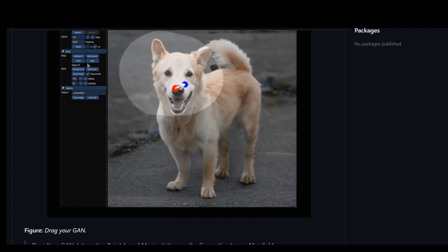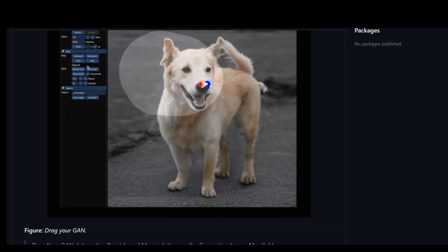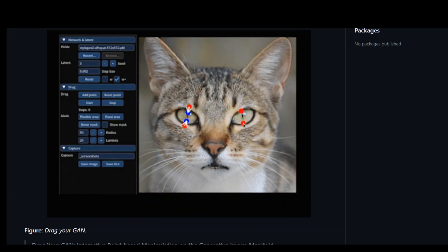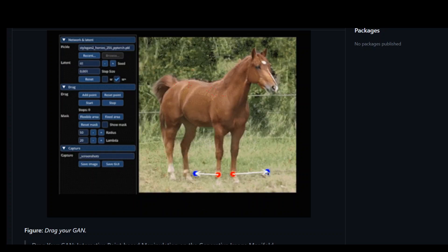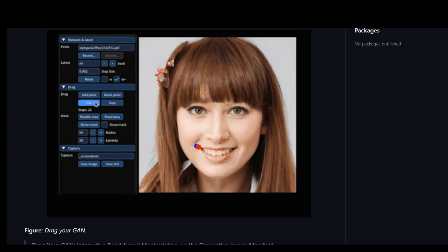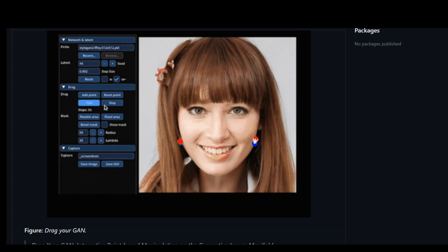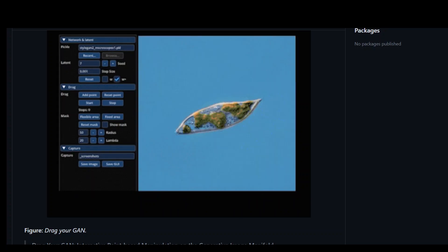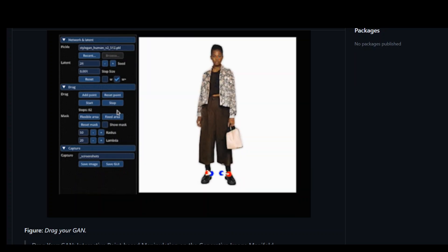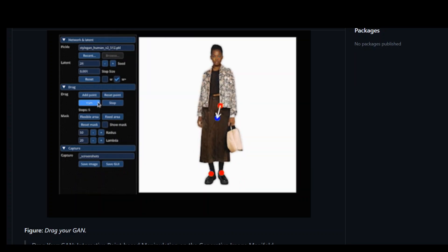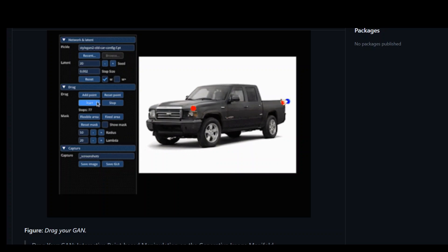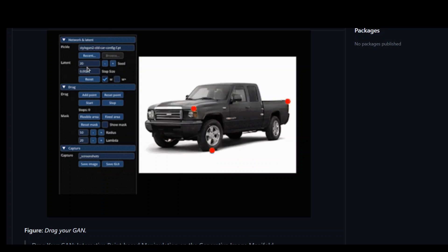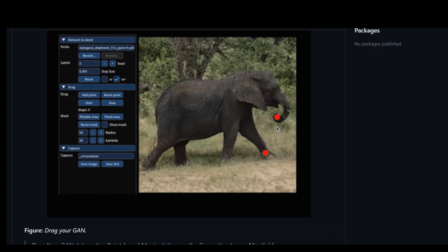I am very excited to introduce you to this brand new AI tool called DragGAN. As you can see on your screen, in this tool, all we are doing is selecting two points in the image and just by dragging and dropping, we are altering or editing the image.